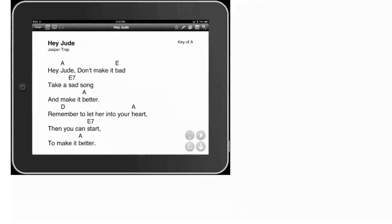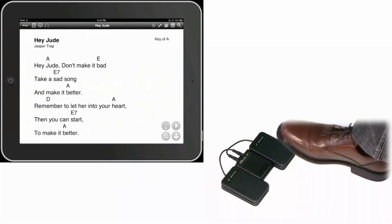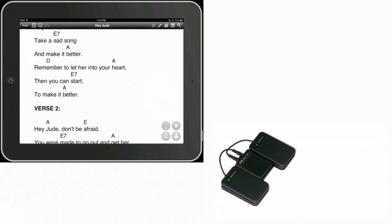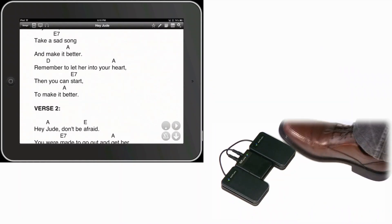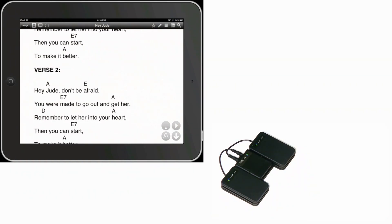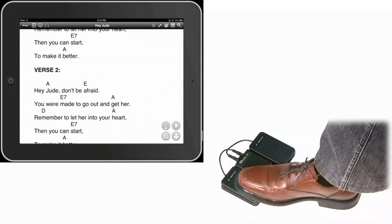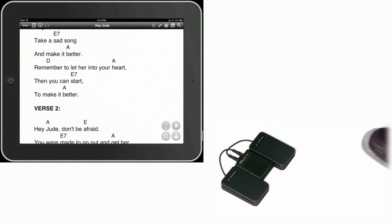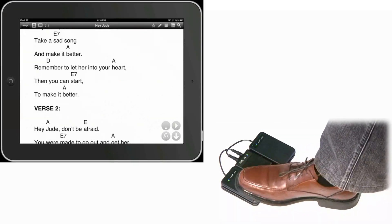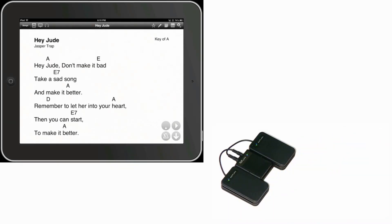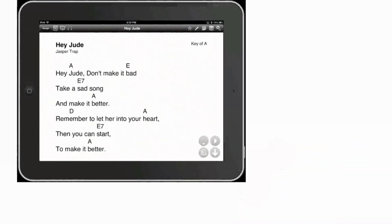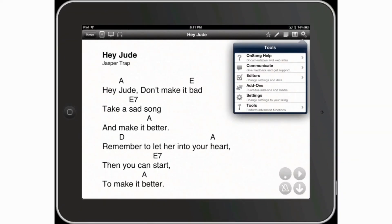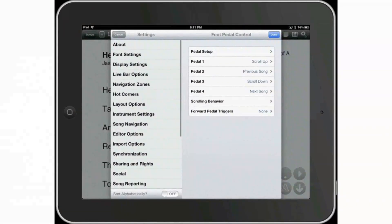Now it just shows, as you can see, it just with each pedal press, it advances just a little bit at a time. I'm going to go ahead and use the backwards pedal now. So you're not changing, you're just changing a line or two at a time. Go back to settings, tap on settings again over here, scrolling behavior.